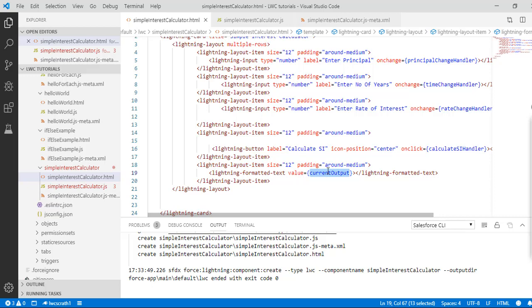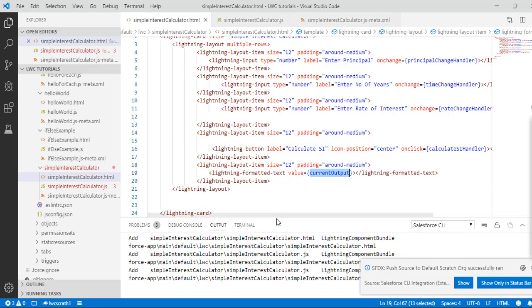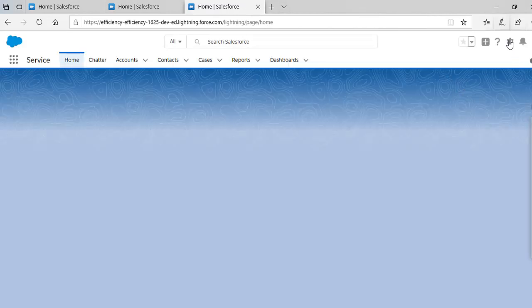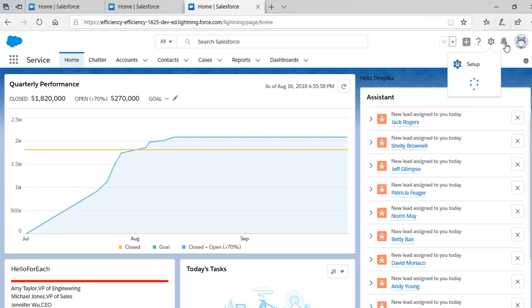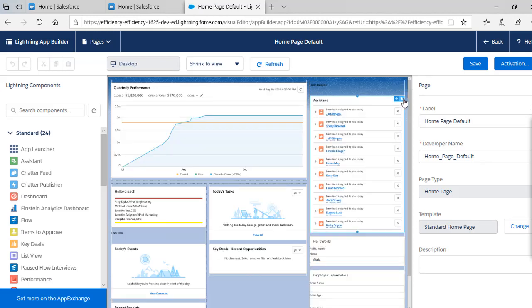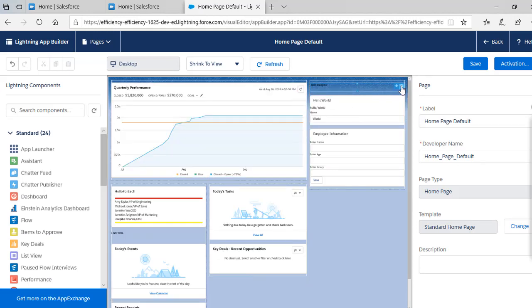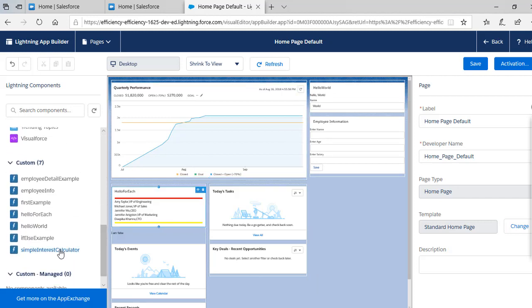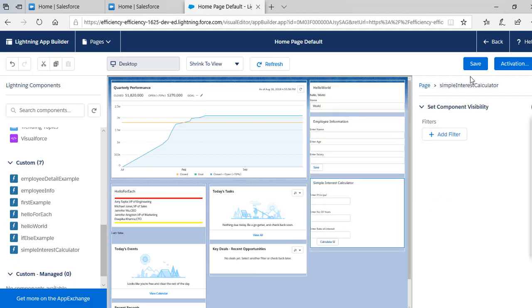Now let's push our changes. We have pushed the changes and we are going to open our default org. We'll go ahead and add our component to the page by hitting Edit, removing old components we don't need, and adding the Simple Interest Calculator component, then hitting Save.